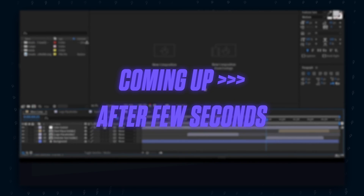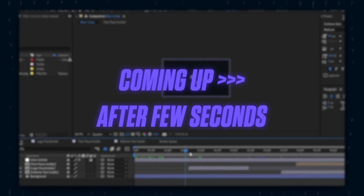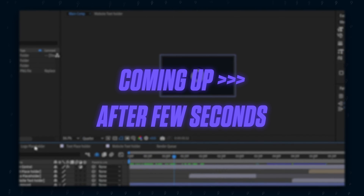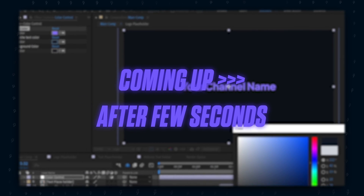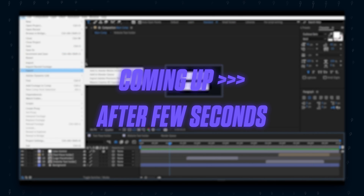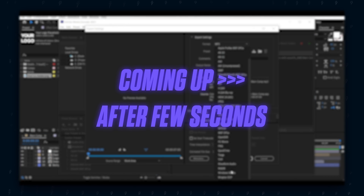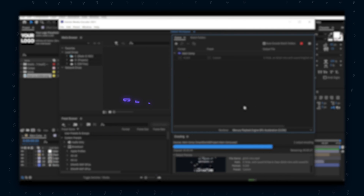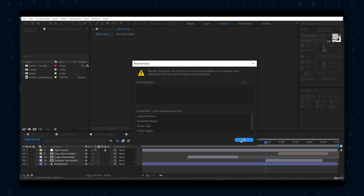This free glitch intro is an After Effects template, but don't worry — in this video I will show you a step-by-step tutorial on how to edit the logo, text, and colors. I can bet that even if you have never opened After Effects, you can still use this template. I will also be showing you two ways on how to save the intro in the best settings. First, open the project file.